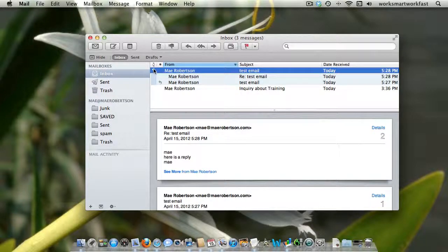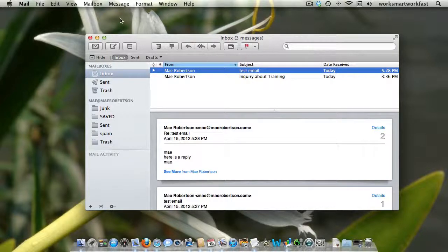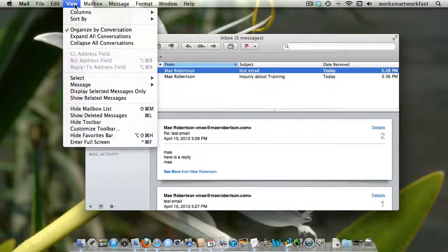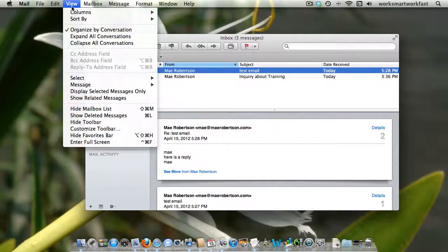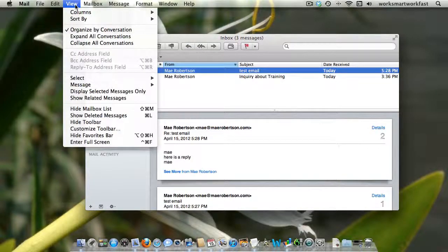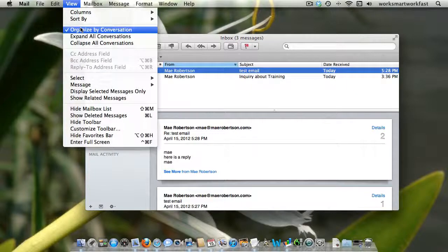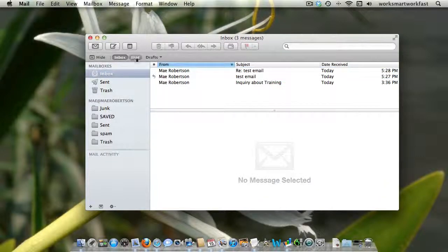So it's up to you how things make sense to you and how they work. But it's really good to know that the way to get rid of this organization by conversation is in your mail menu bar under View, Organize by Conversation.